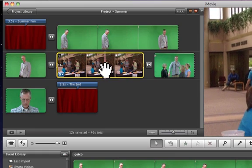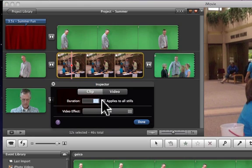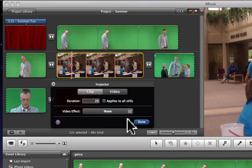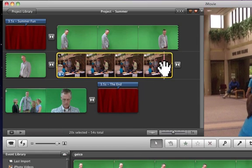Say I want to make that 20 seconds. I simply double click on it again, highlight, type in 20, click done. Now it's even longer.